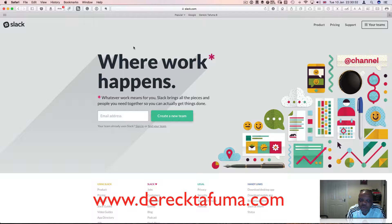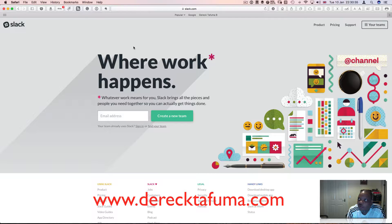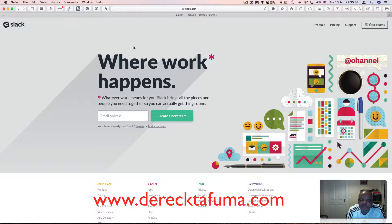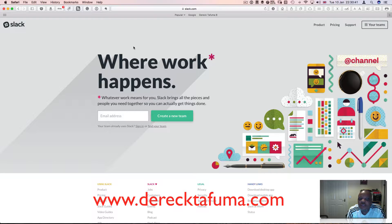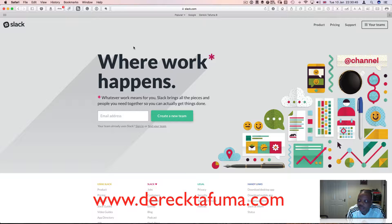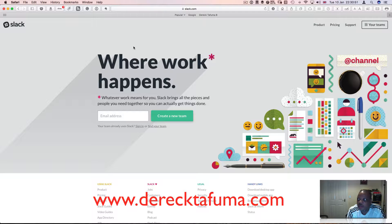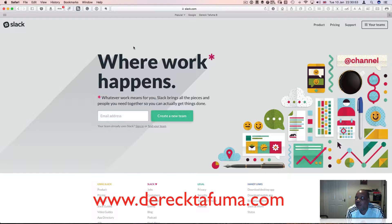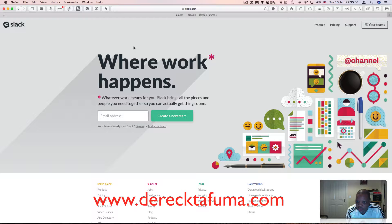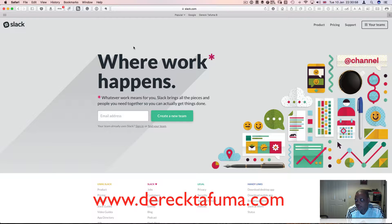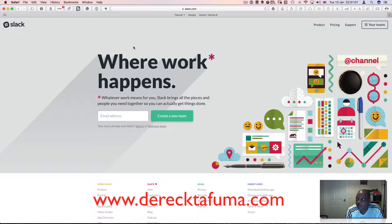If you go to the Slack website, they say that Slack is where work happens. Whatever work means to you, Slack brings all the pieces and people you need together so you can actually get things done. A lot of people use WhatsApp trying to get stuff done, but it's difficult, it's impossible.